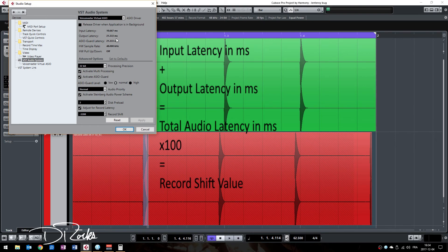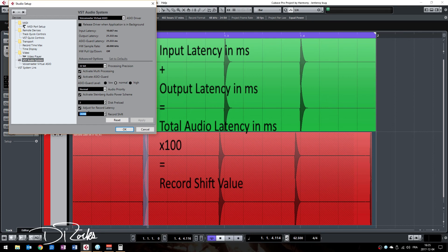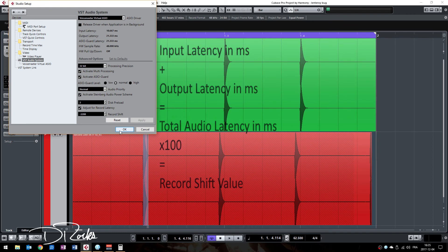Take this number, decide if it is positive or negative in timing, and then multiply it by 100 and input this in that box. Click apply and ok.